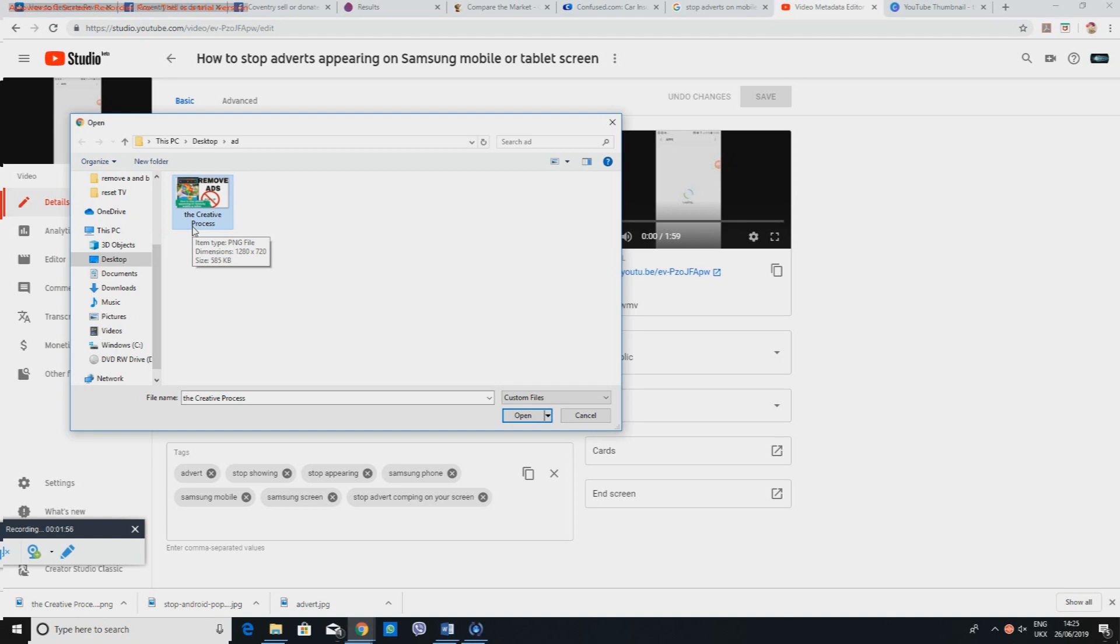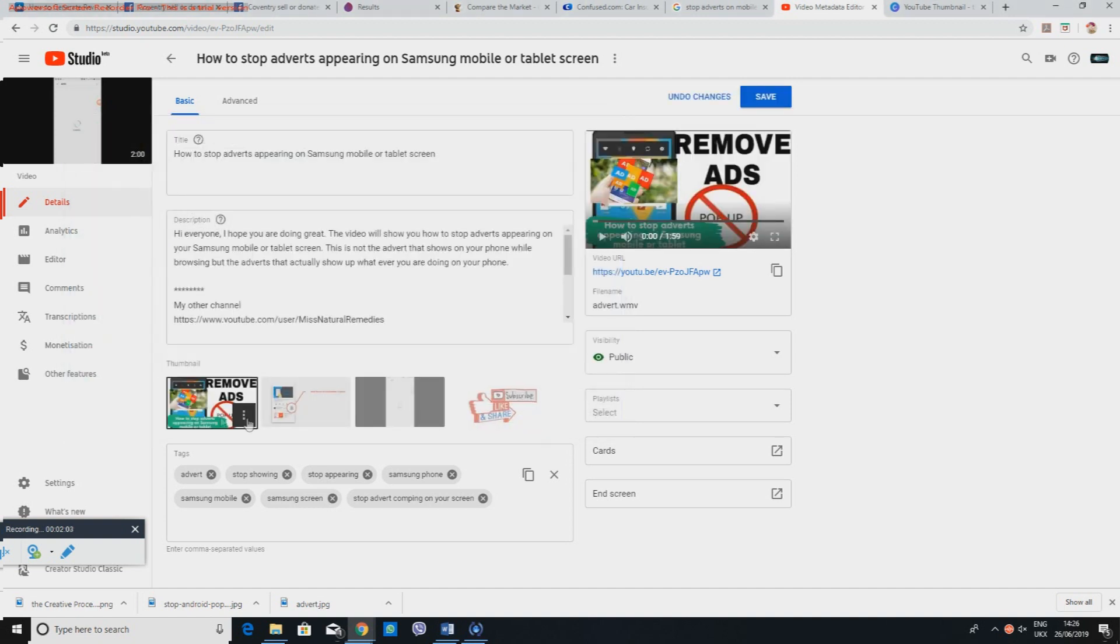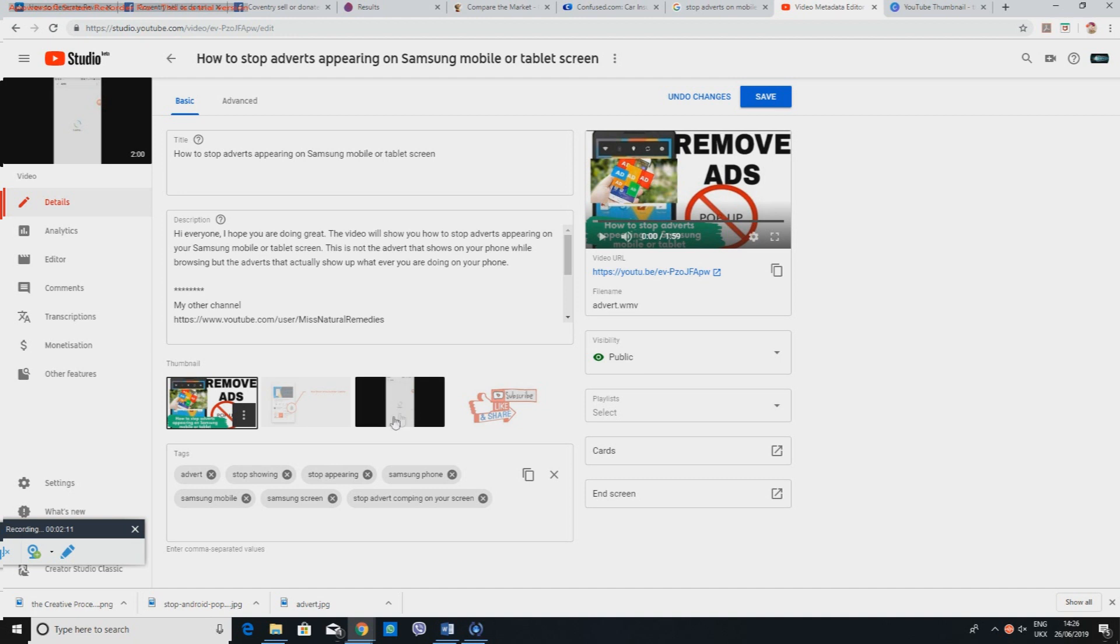Just click on there and then say open, and that has actually given it a thumbnail. As you can see, it's changed in here. Before it was this picture and now it's this.